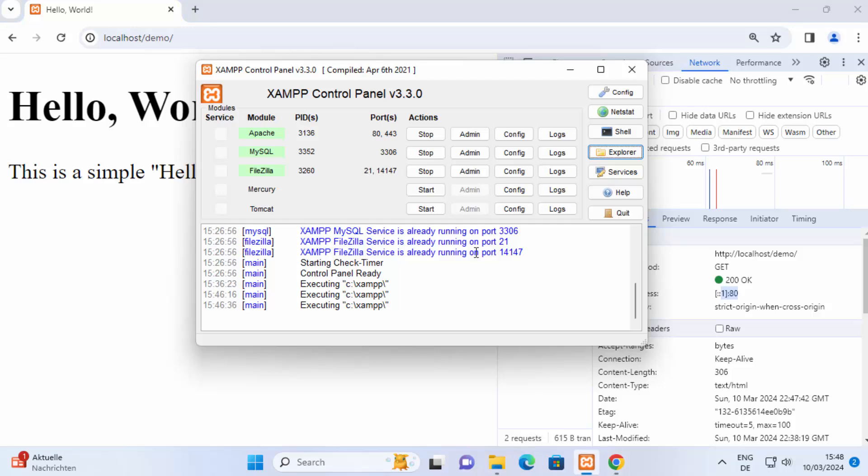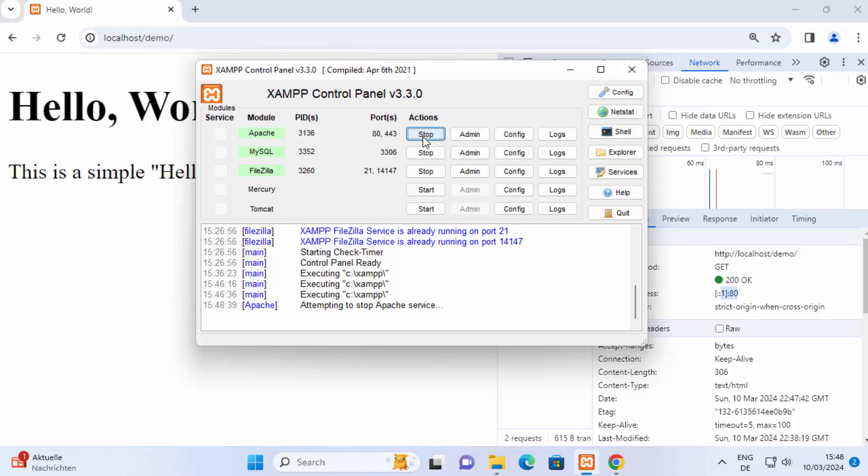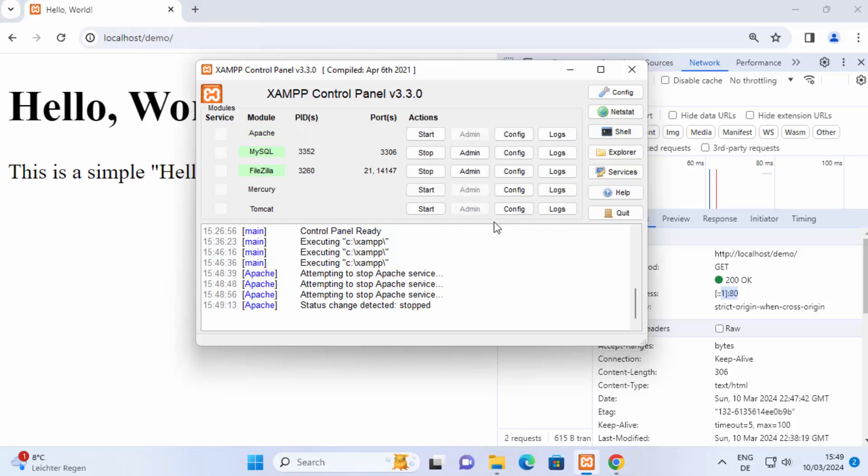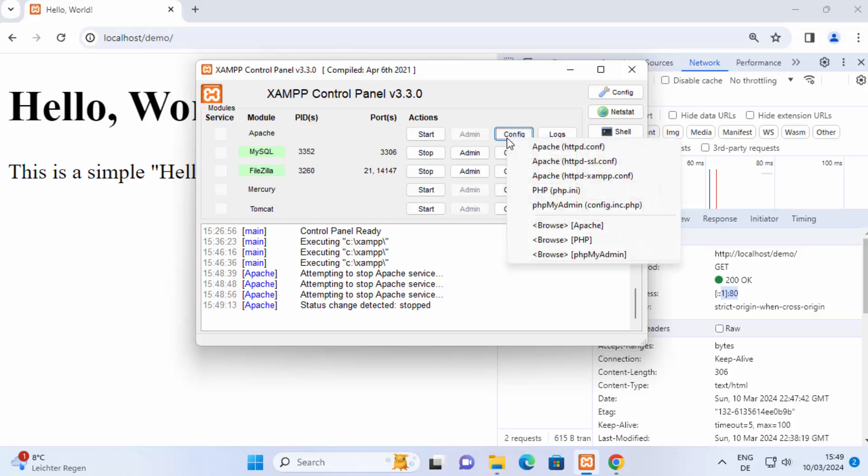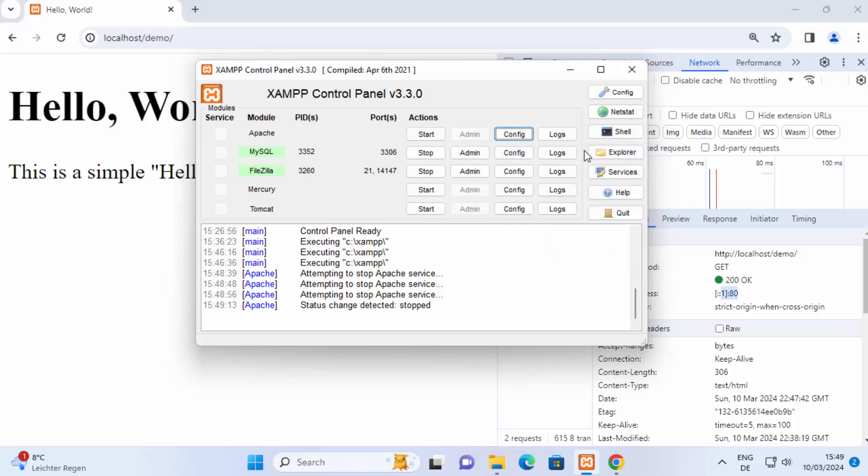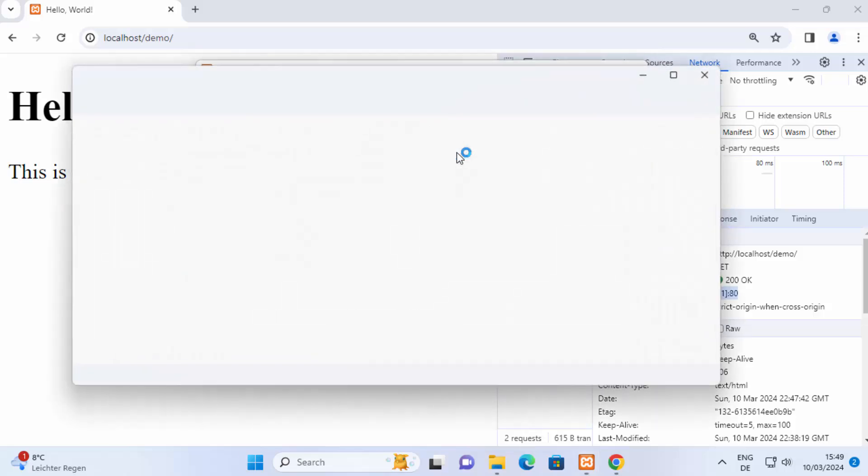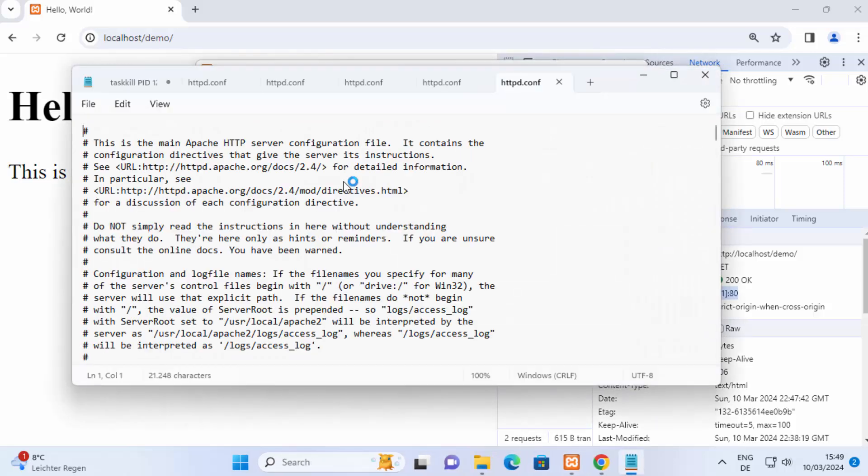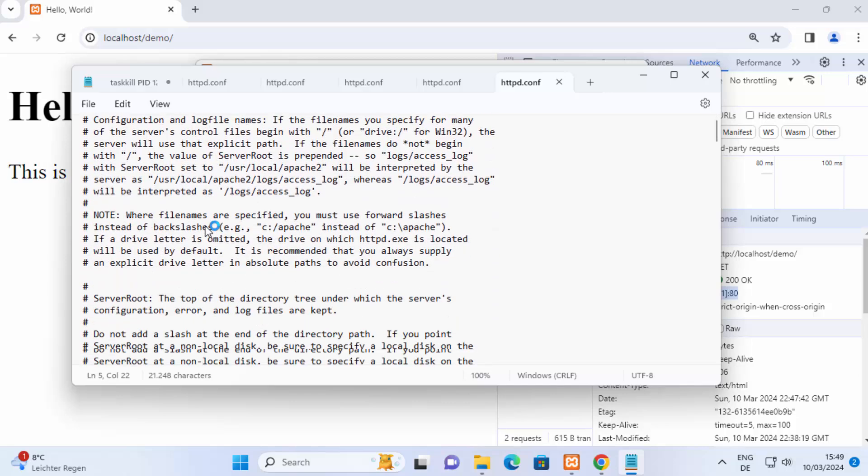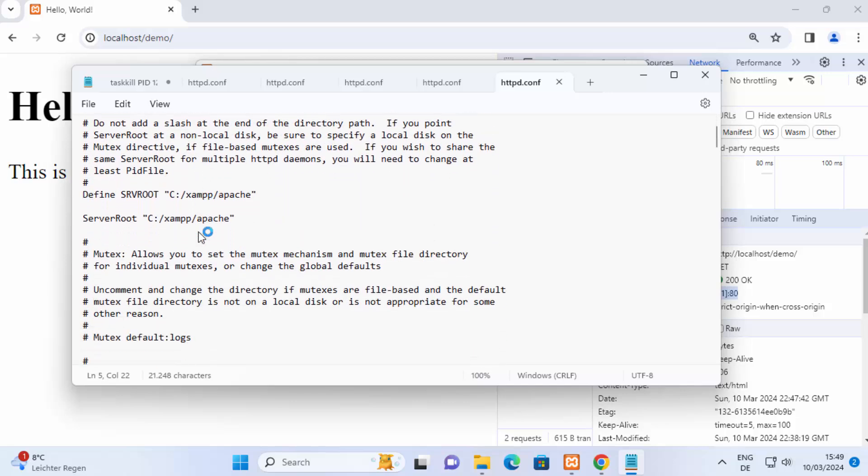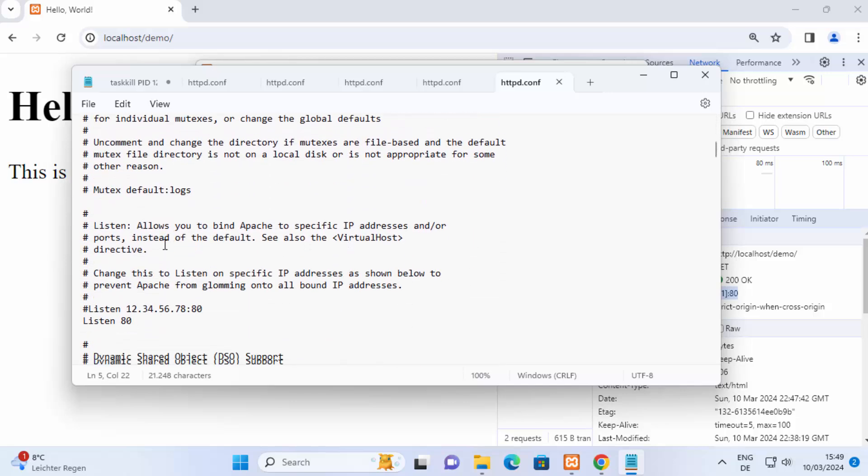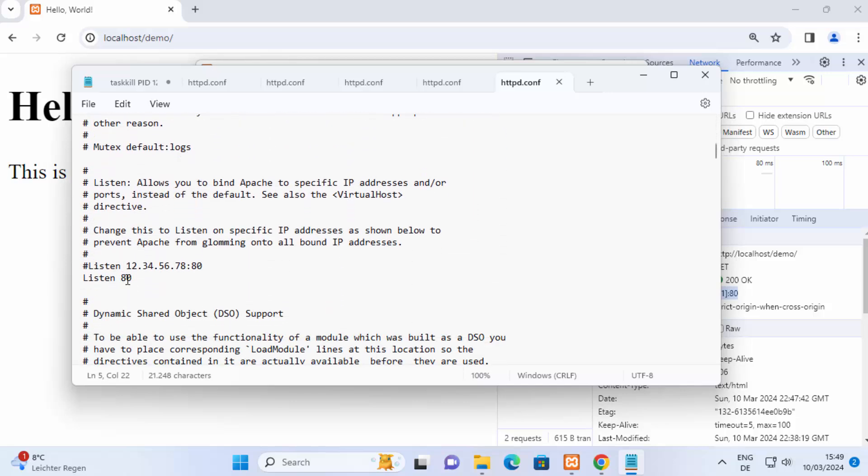Now if this apache server is running on some other port, let me just stop this server and when I go to config section here in front of apache and then when I click on apache httpd.conf file it's going to open this kind of file and when I scroll down there is this section where I can change the port.